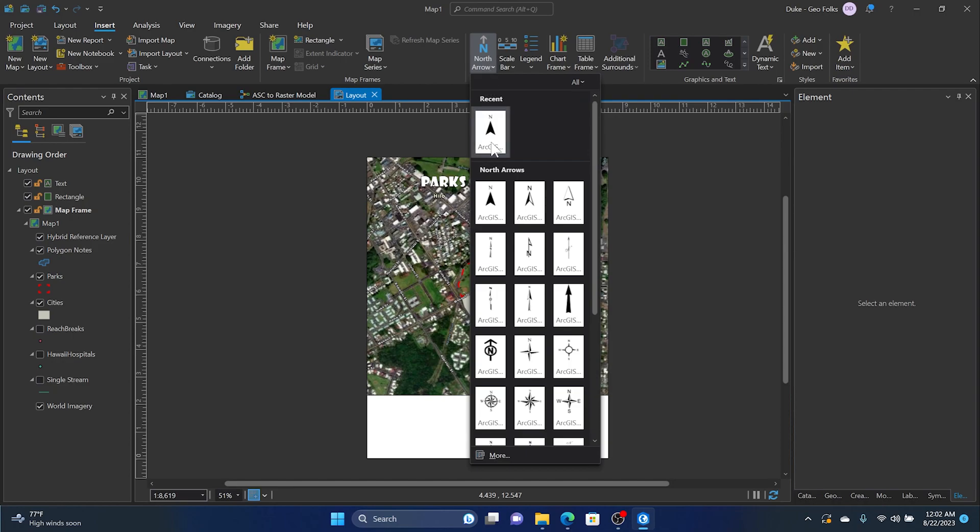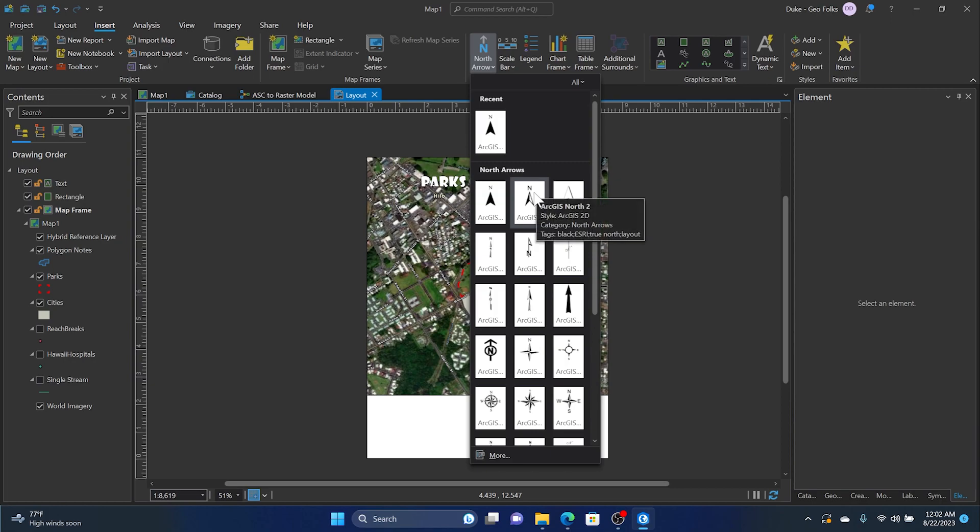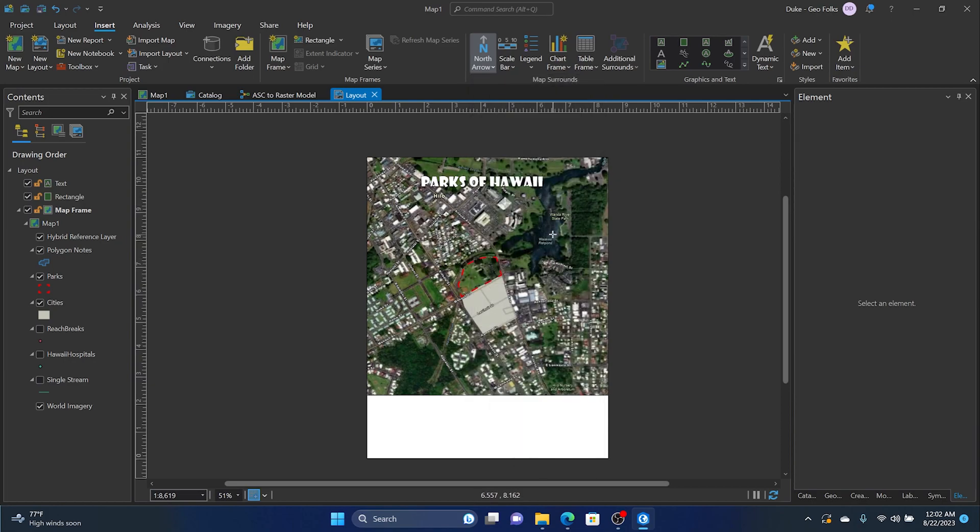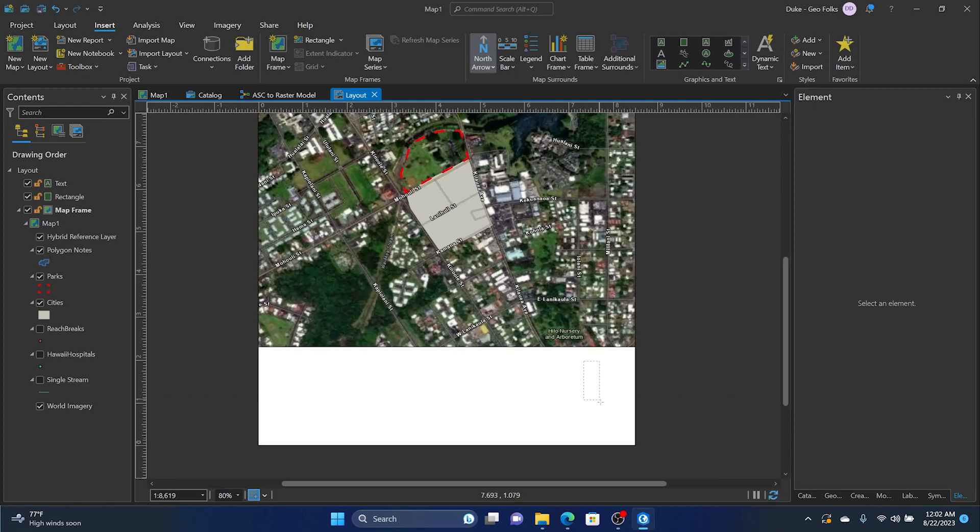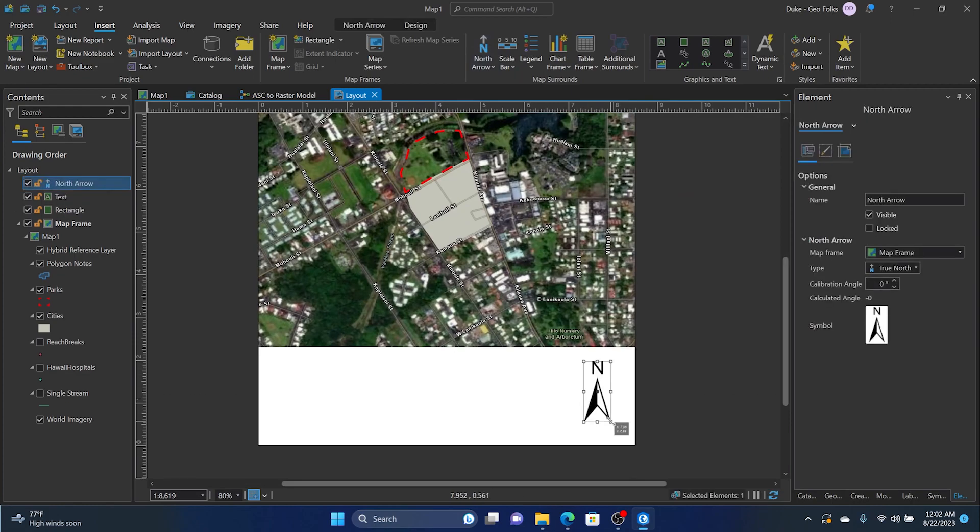and we'll choose one that we want to put into the map. We'll just go with this one right here. We'll click on it and then click and drag to draw the north arrow into the map.